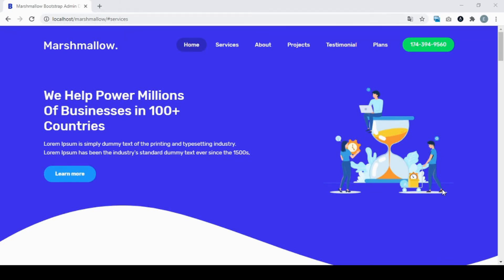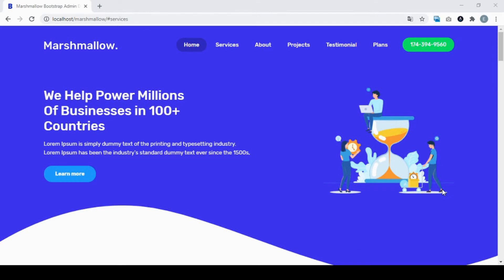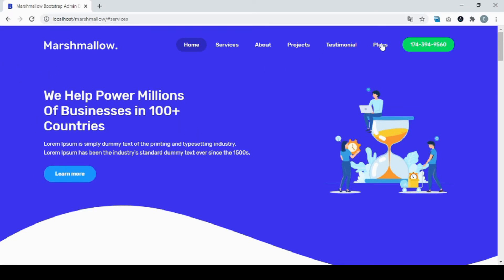So without wasting time, let's begin. What you see on the screen right now is a static HTML template that we're gonna convert into WordPress. So let's take a look. Here you can see the header part.